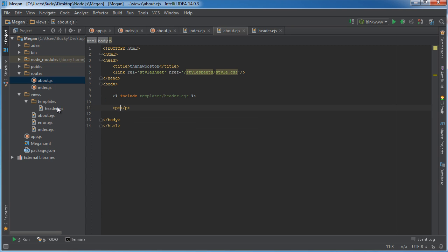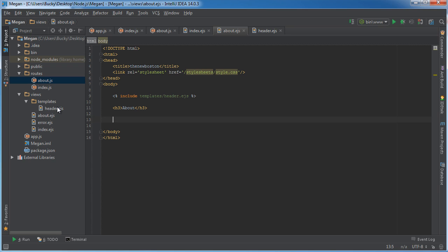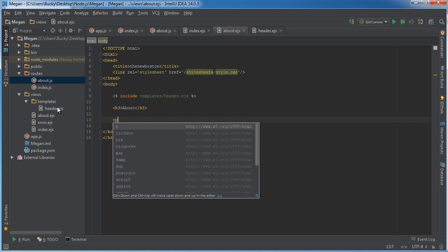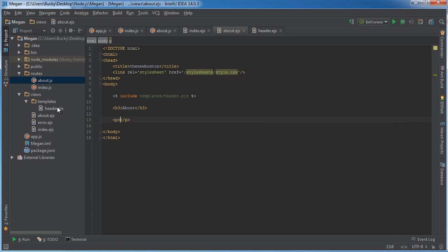I'll just say like heading three will be good. So I'll give a heading of about. And what is something neat about me? So I'll say hi my name is Bucky.